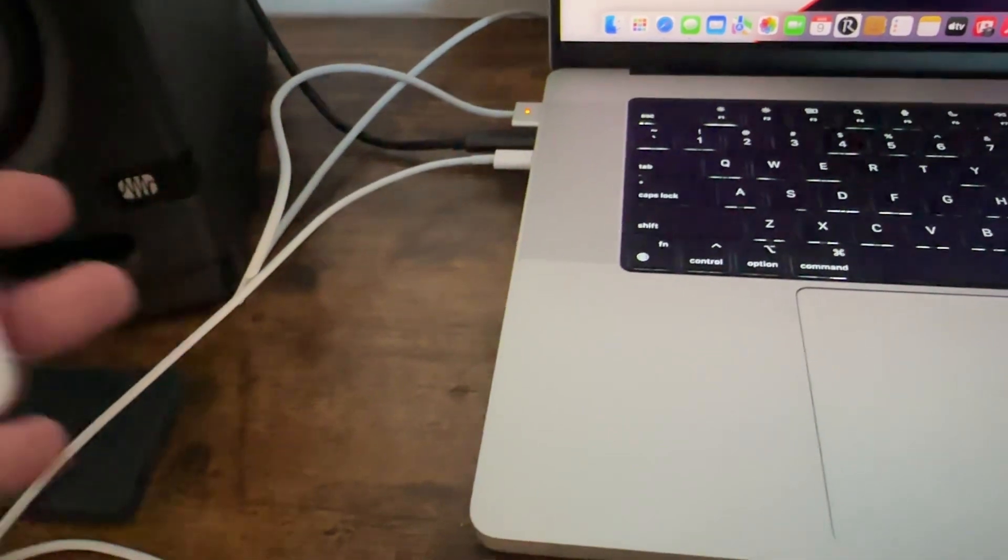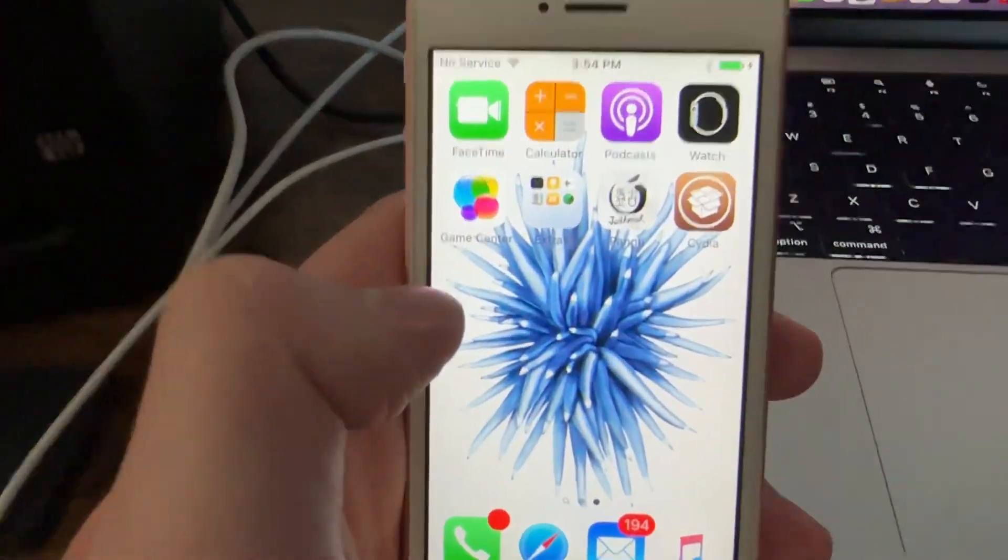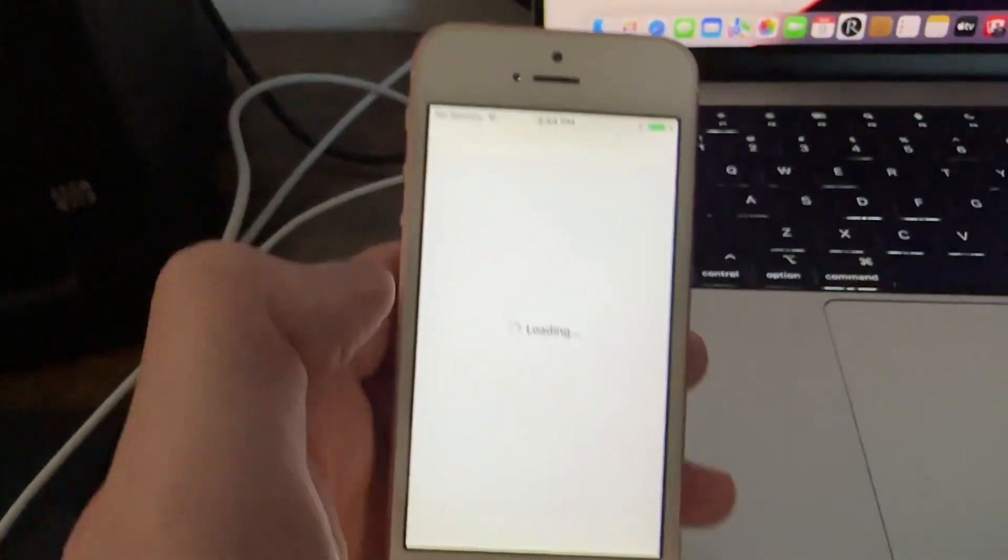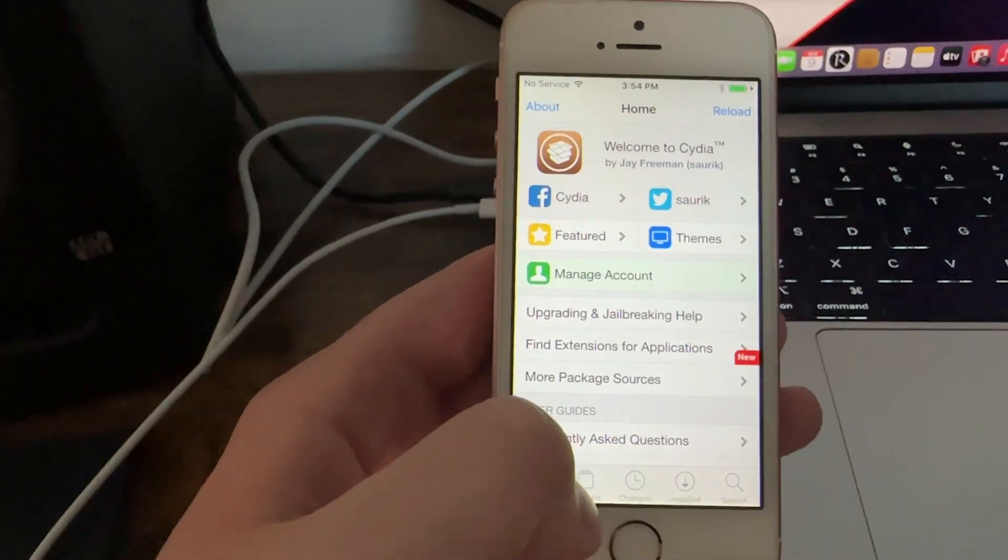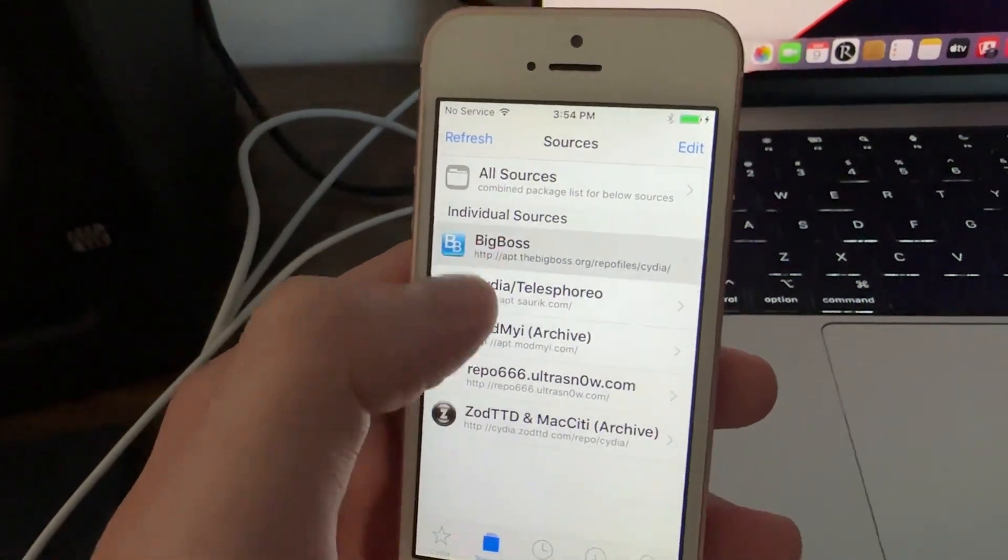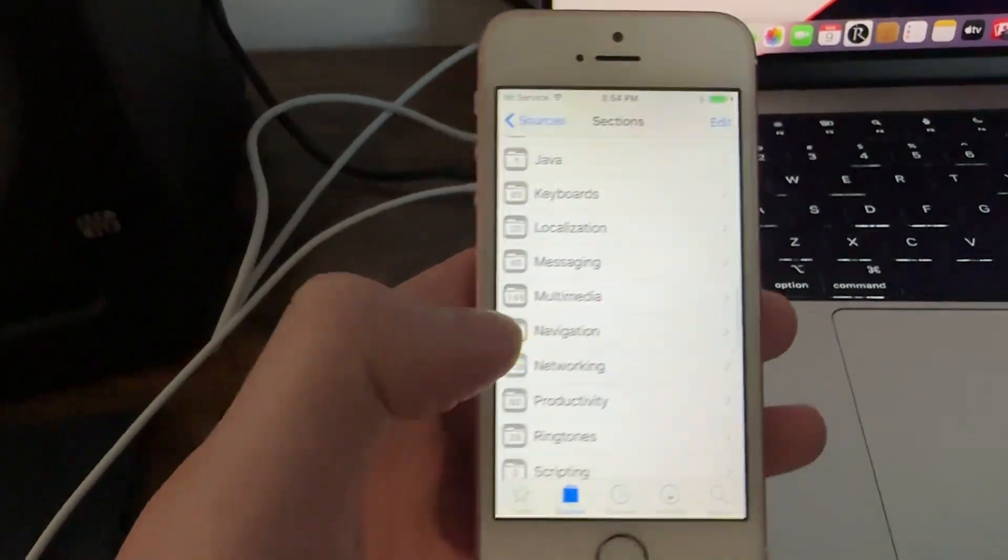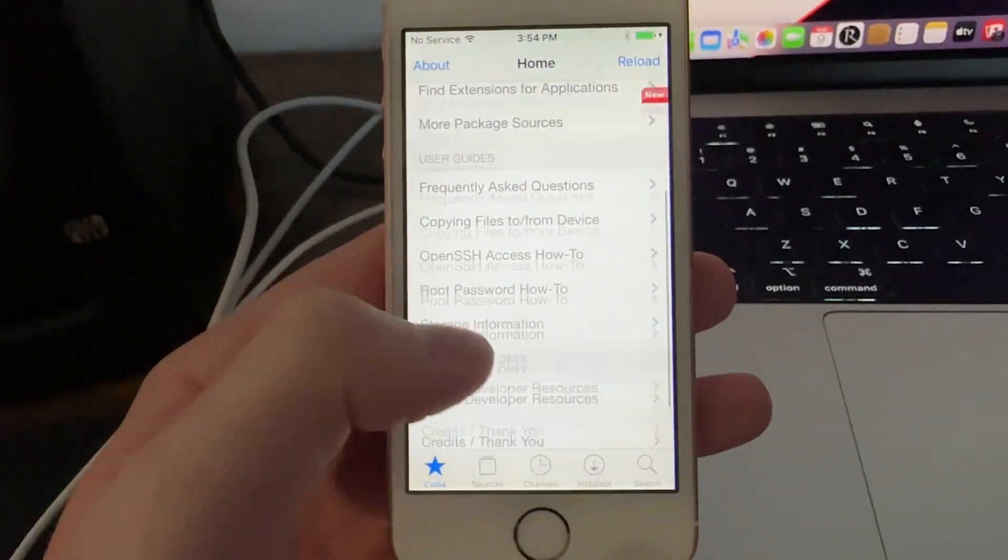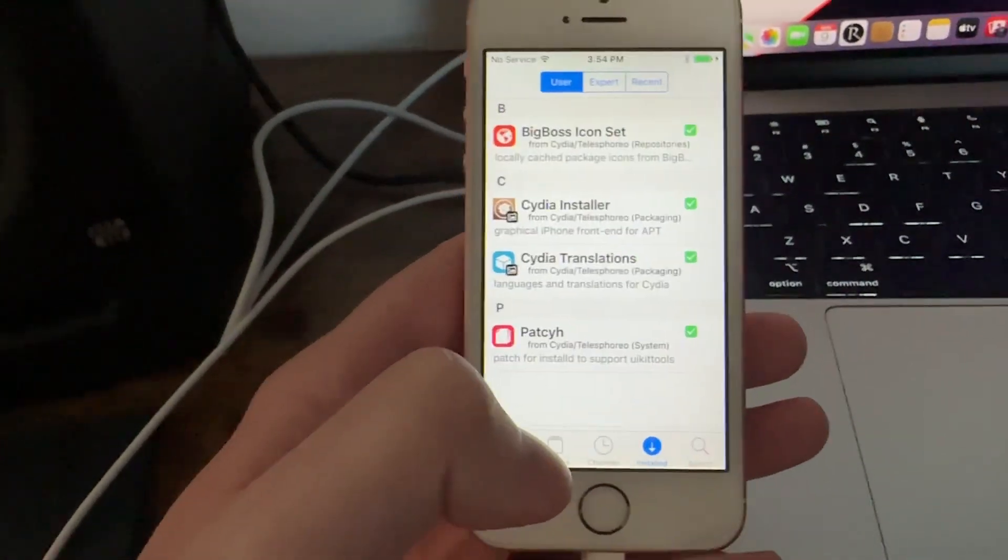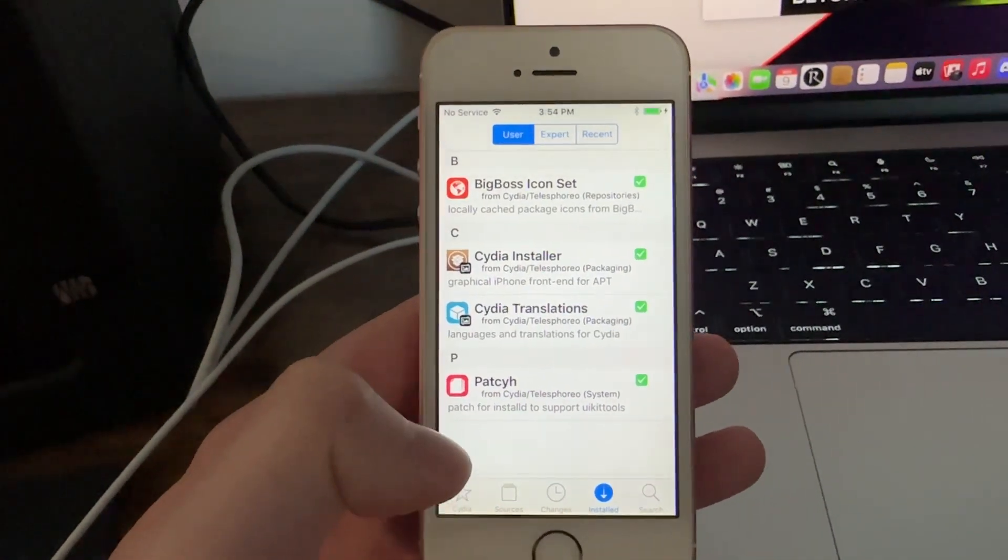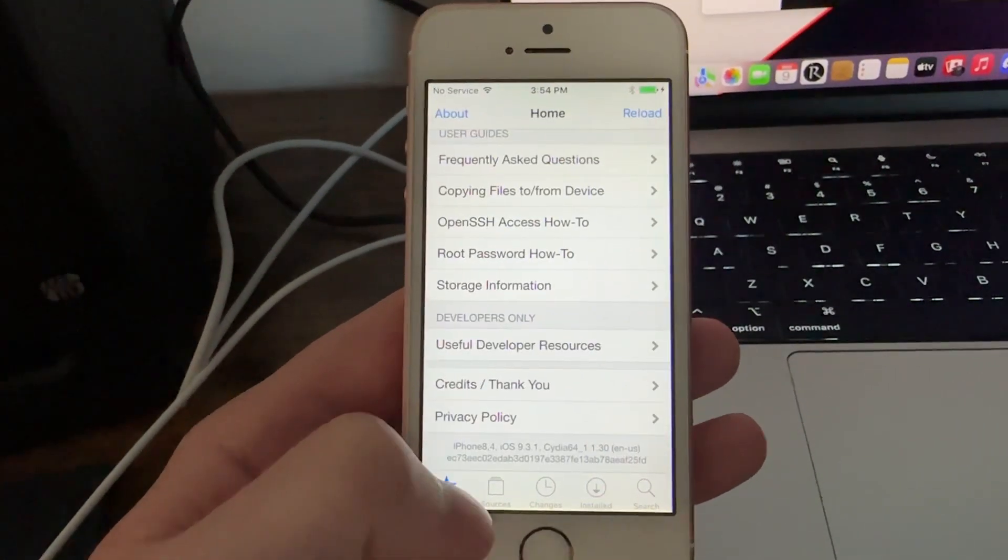As you can see just to verify that this works, it is Cydia. Everything is working well, it is the real sources, we got everything like that. This is crazy, I'm not using a jailbreak in so long and it's really exciting just to have a jailbroken device, which makes you want to switch over this thing full time.